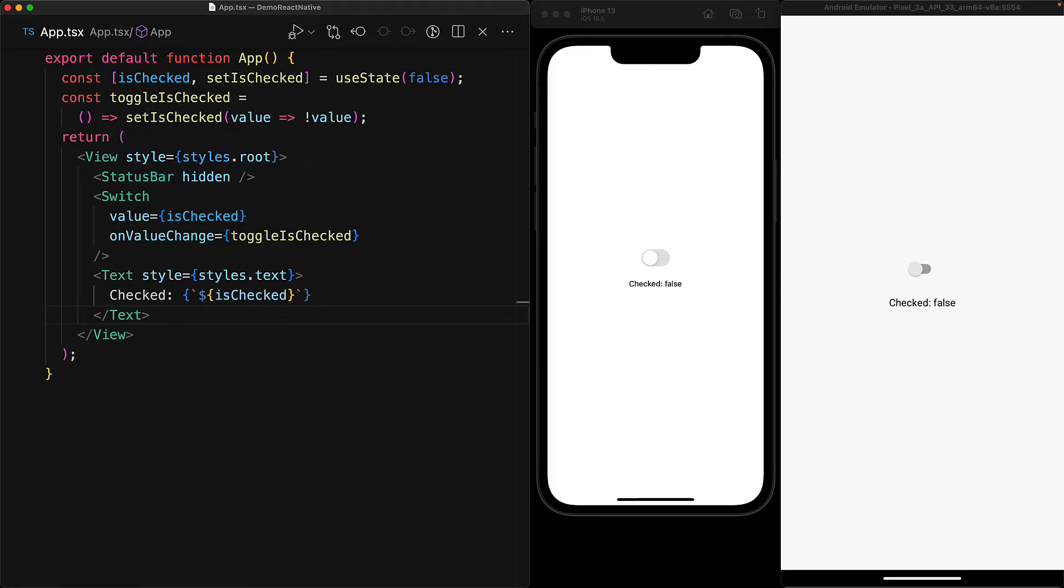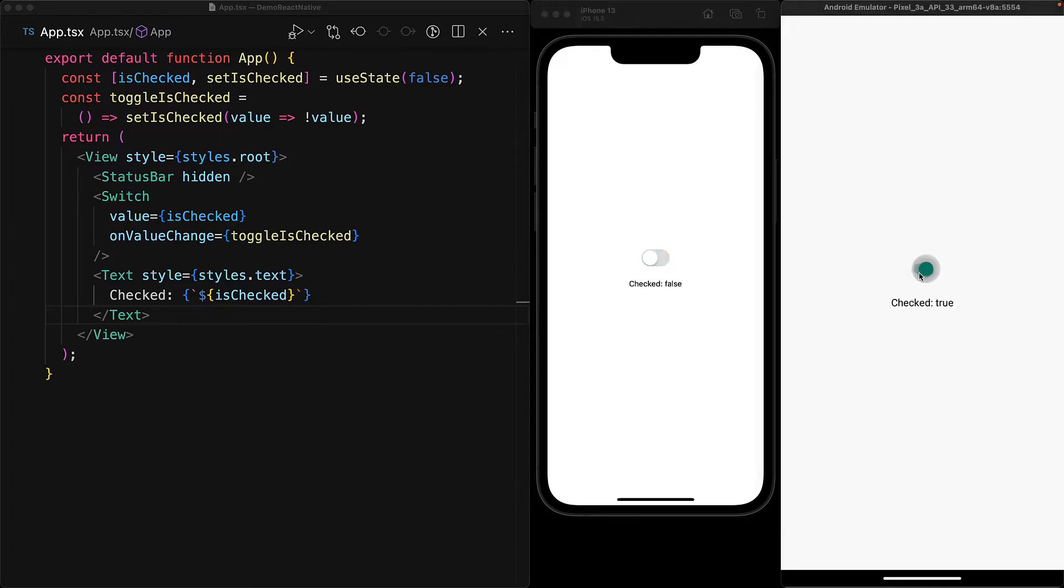With these changes in place, we can play around with the switch component and you can see what the different states look like with checked true and false on iOS as well as on Android. As you've probably already noticed, they do have their own distinct native flavors.